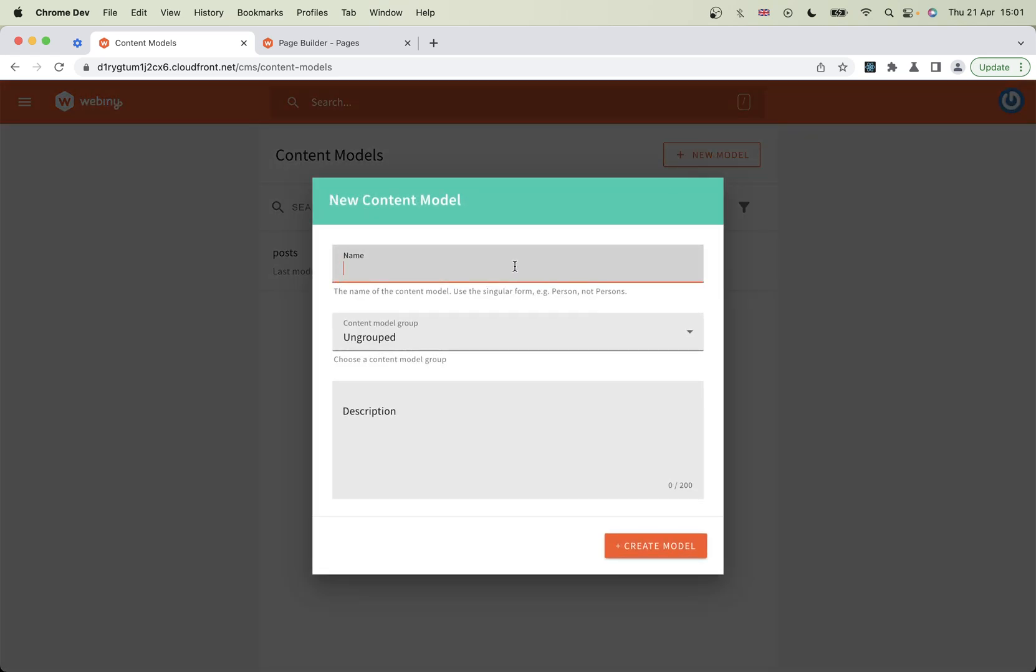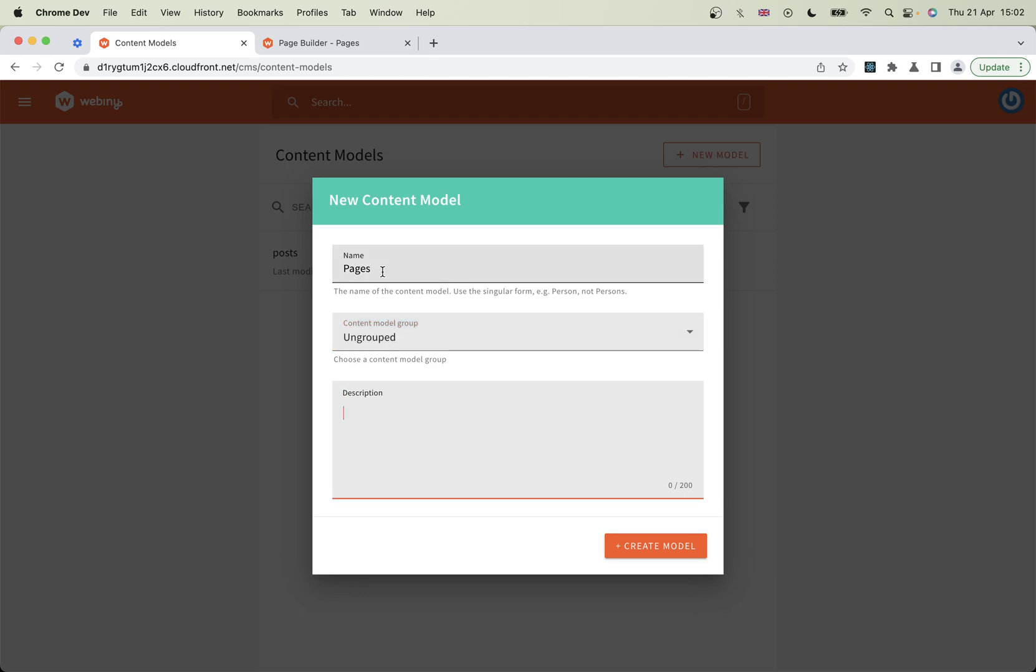Because I've got posts already, let's just choose pages. Don't need to worry about a group here unless you've been told to. Description doesn't matter so much either, but you can put something in there if you think it'll help your users. Let's create our model.